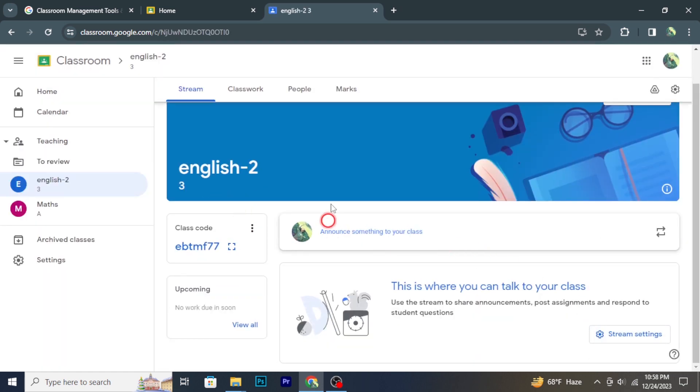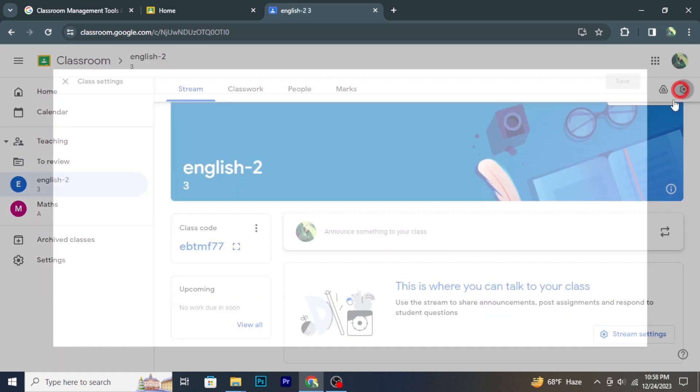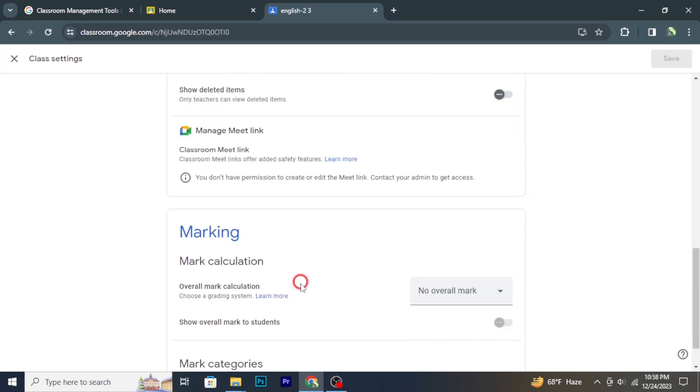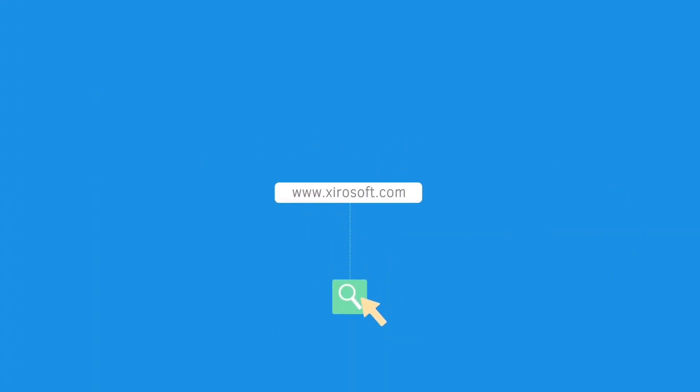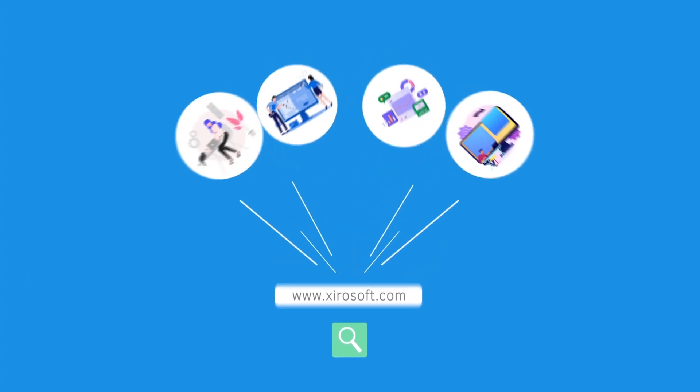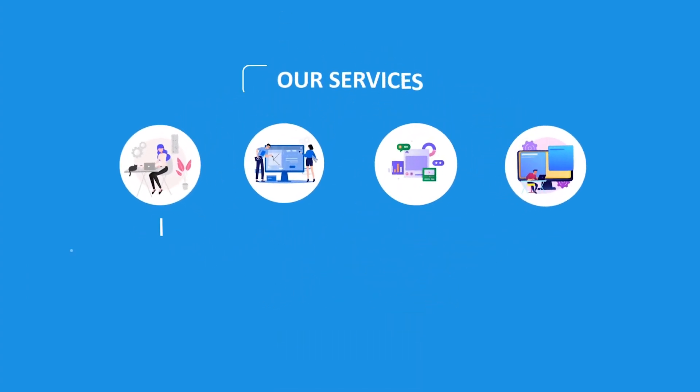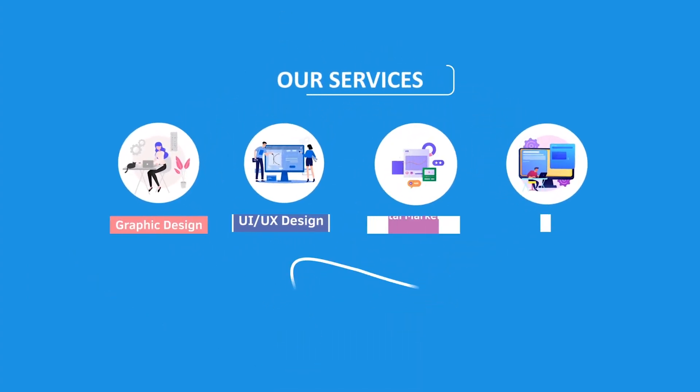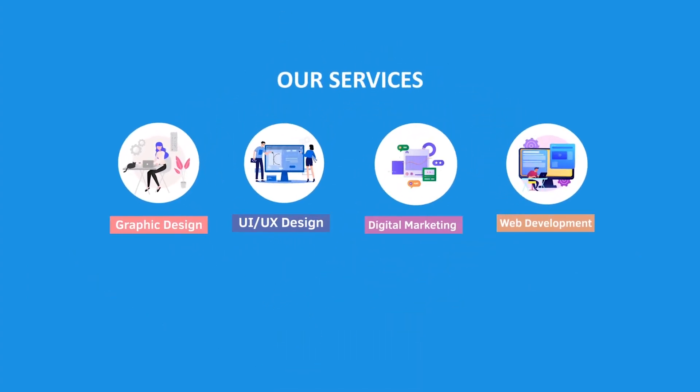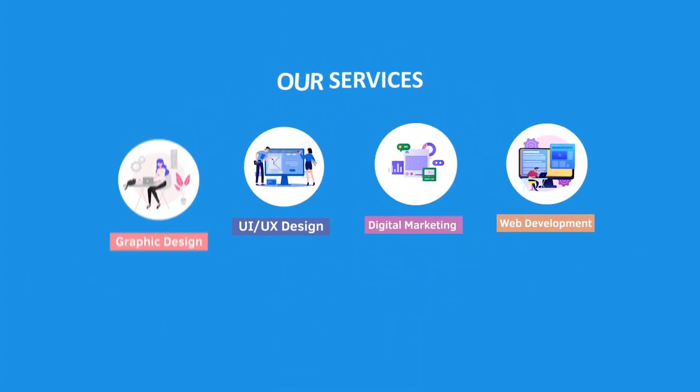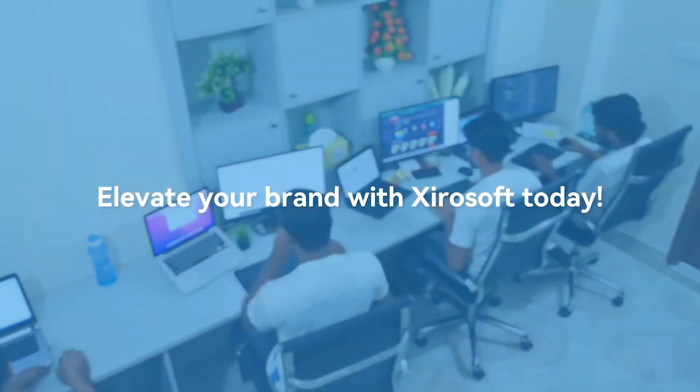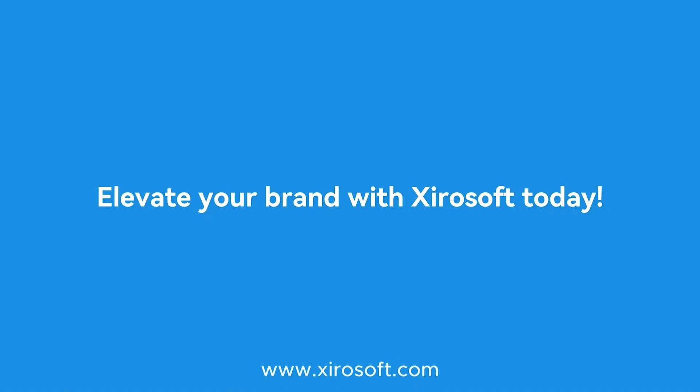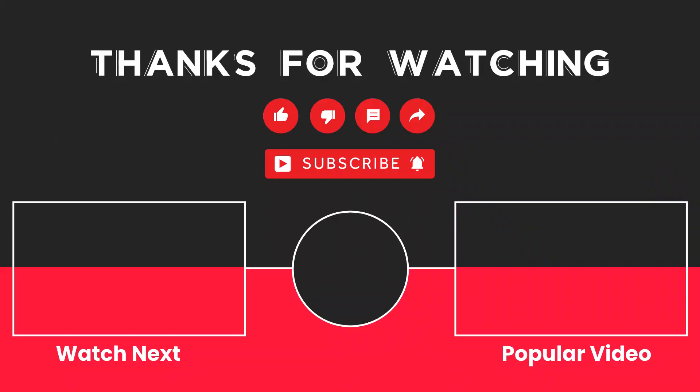This video is sponsored by ZeroSoft. ZeroSoft offers graphic design, UI/UX design, digital marketing, and web development. Elevate your brand with ZeroSoft today. For more details, check the description box.